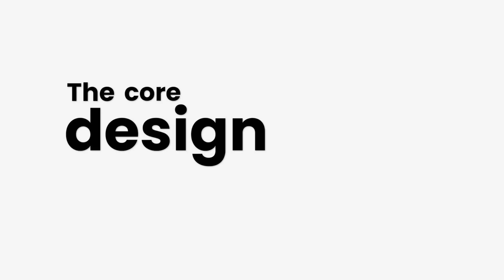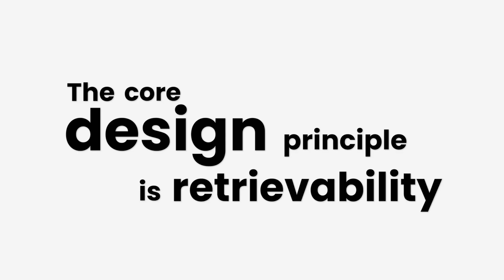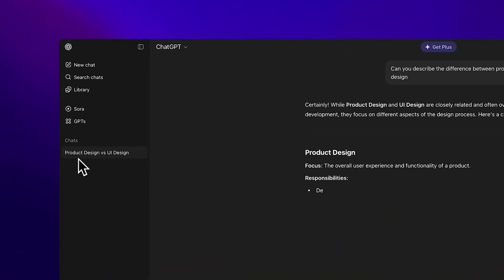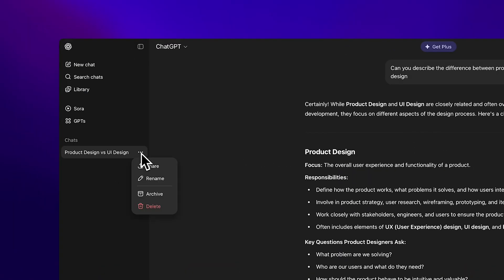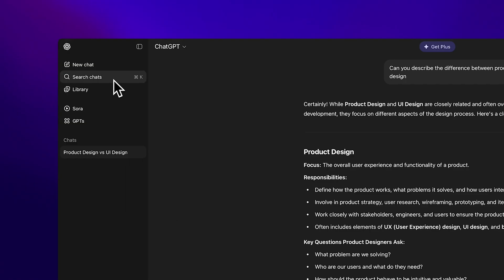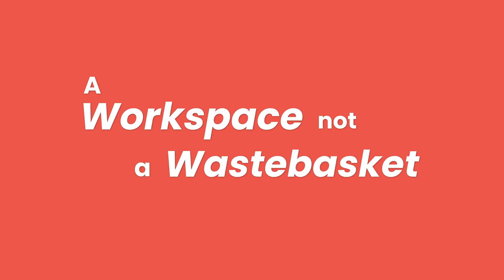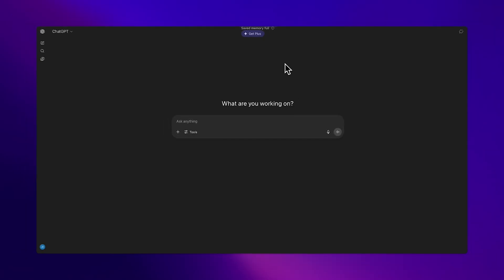The core design principle is retrievability. That means previewing the first line or short snippet of each generation, allowing deletion of chats, and crucially, allowing search, which turns your history into a workspace, not a wastebasket.